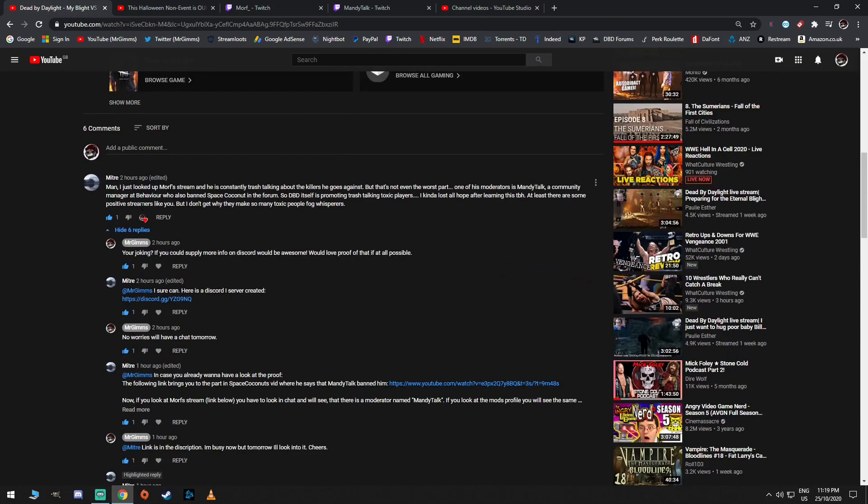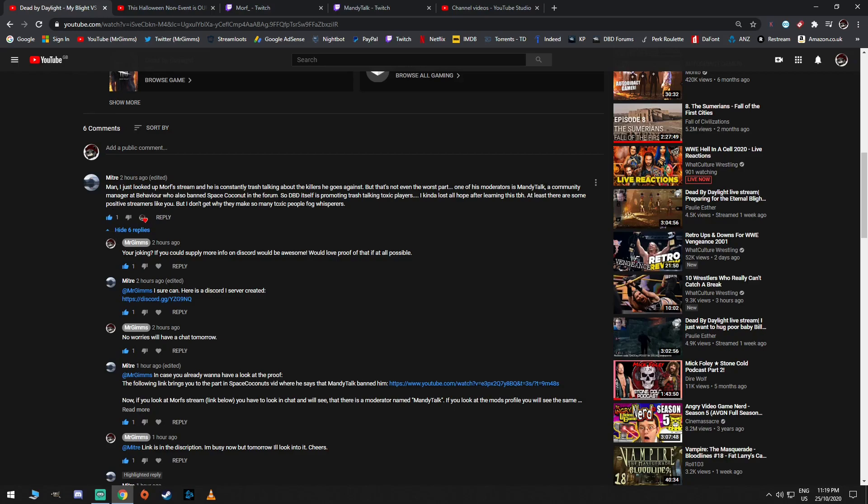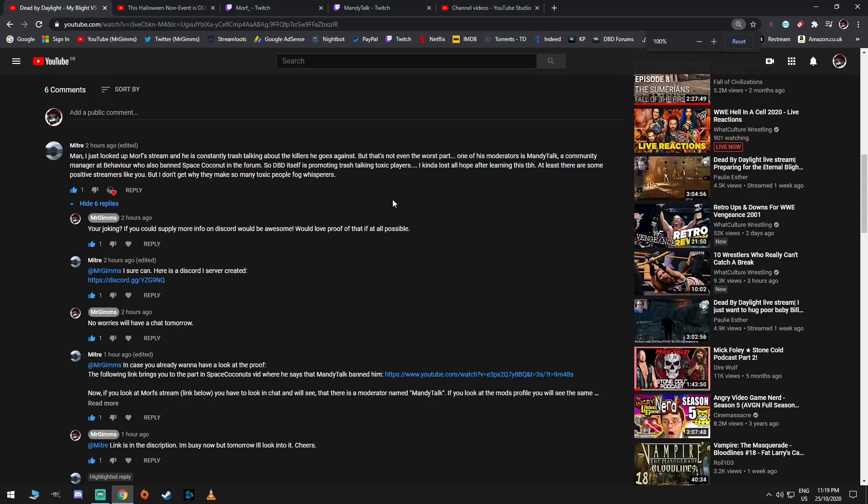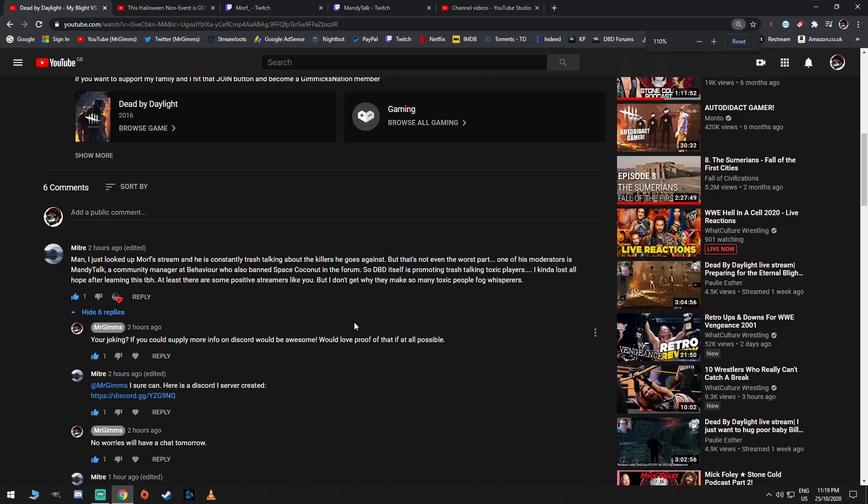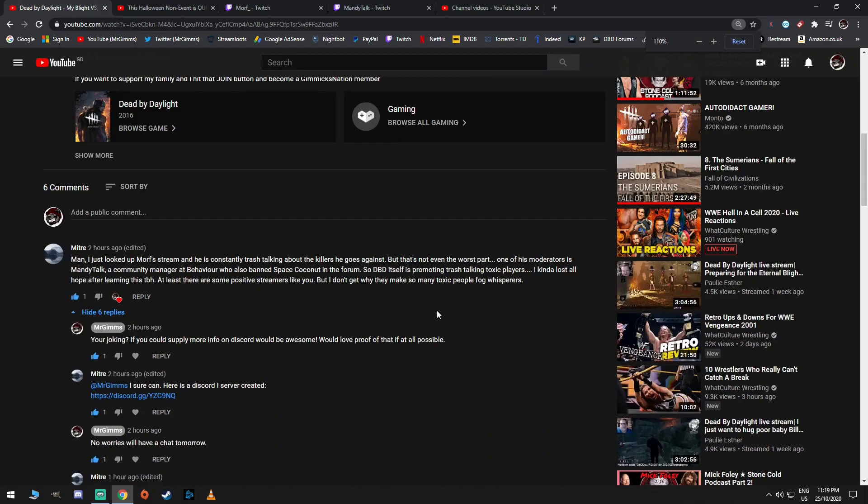So yeah, there's Mitre guy. Man, I just looked up Morph's stream and he is currently trash talking about killers he goes against. And that's not even the worst part. One of the moderators is Mandy Talk, a community manager at Behaviour, who also banned Space Coconut on the forum. And I recently covered that in a video as well. So, BHVR itself is promoting trash talking toxic players. Can you guys see this?